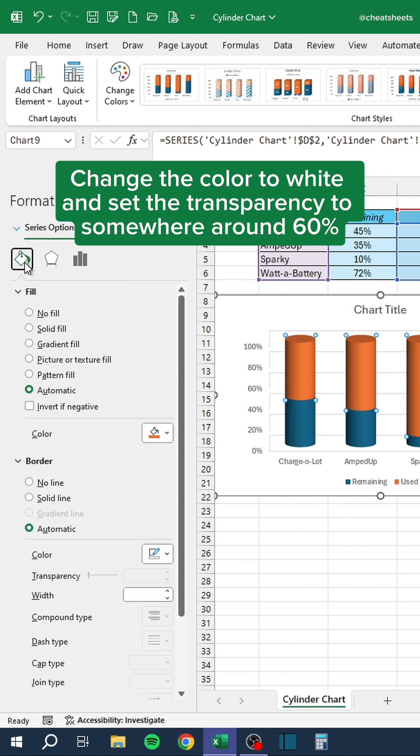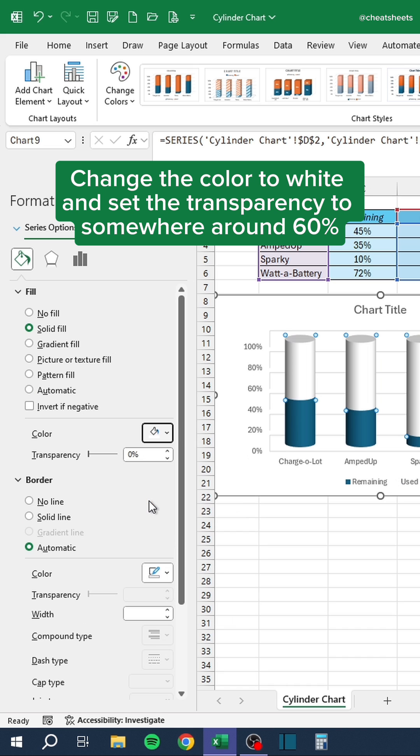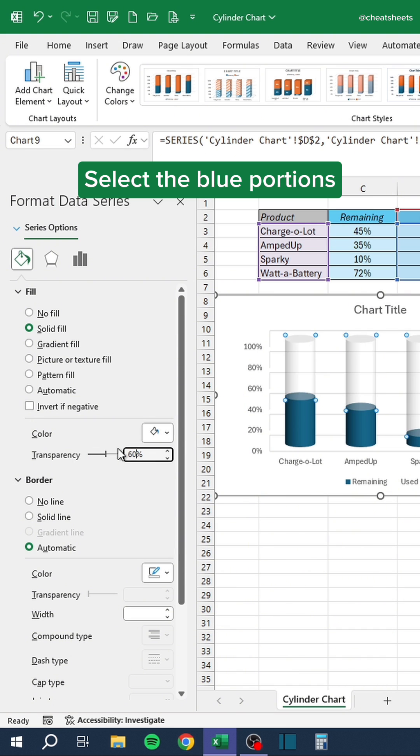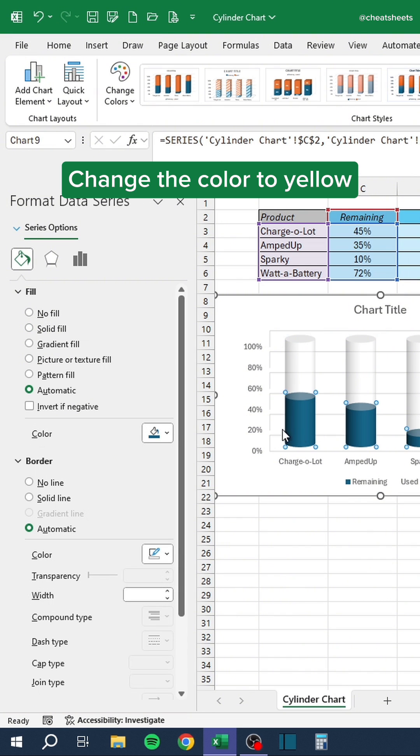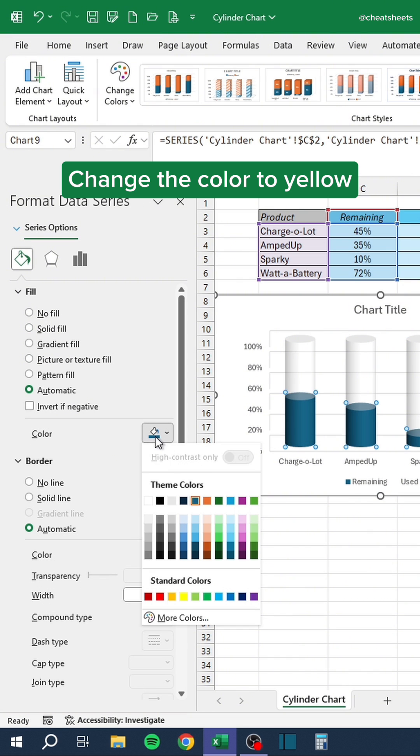Change the color to white and set the transparency to somewhere around 60%. Select the blue portions. Change the color to yellow.